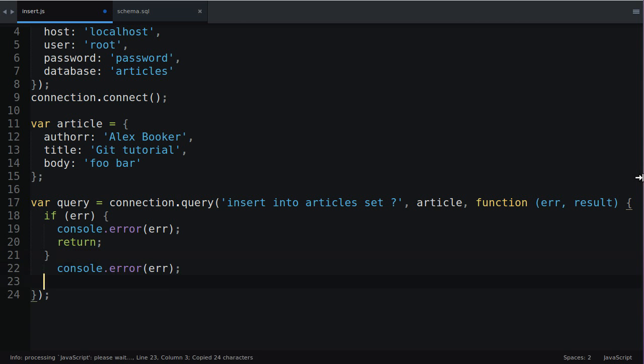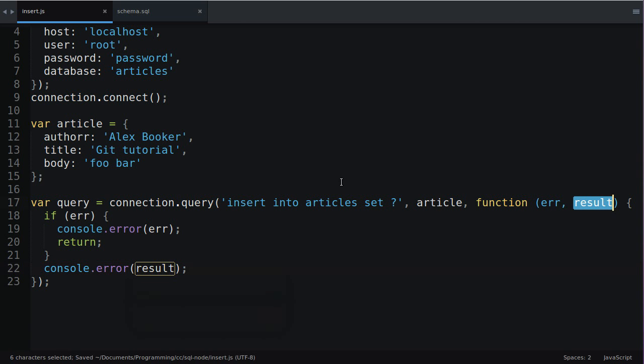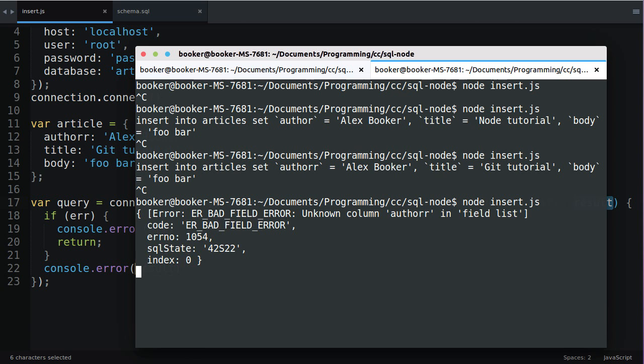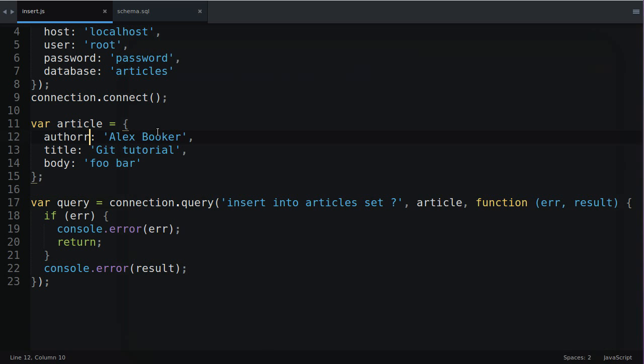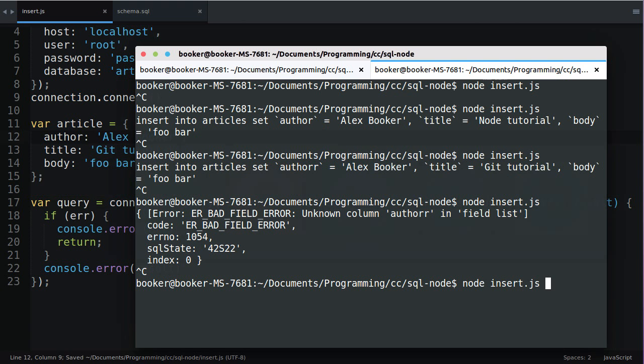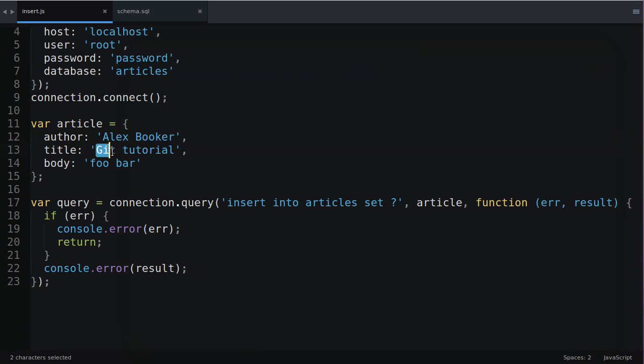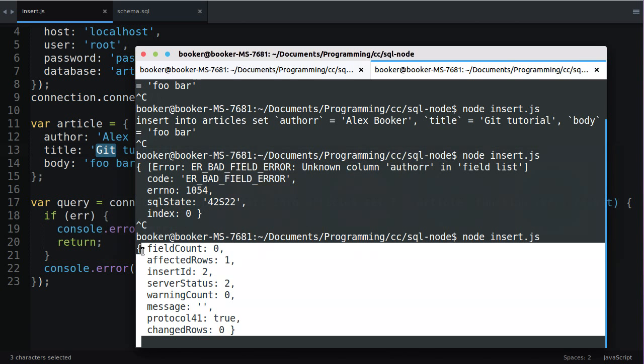If there was no error what we'll do is we'll print out the results variable. The result variable which we'll see in a second holds values like how many rows are affected, what the generated ID was and so on. I'll show you that in a second but first if I run the same script again you'll see that we get an actual descriptive error now instead of it failing silently we see unknown column author so I know that to fix this I have to remove that superfluous R and when I run this again this time we inserted a second record into the database git tutorial and this is our result.